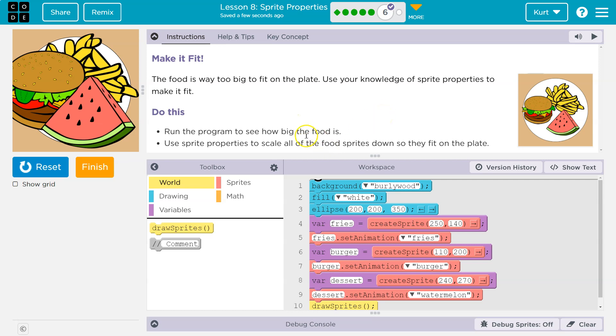Do this. Run the program to see how big it is — yep, got it. Use your sprite properties to scale all the food sprites down so they fit on the plate. All right, so what property could we use?